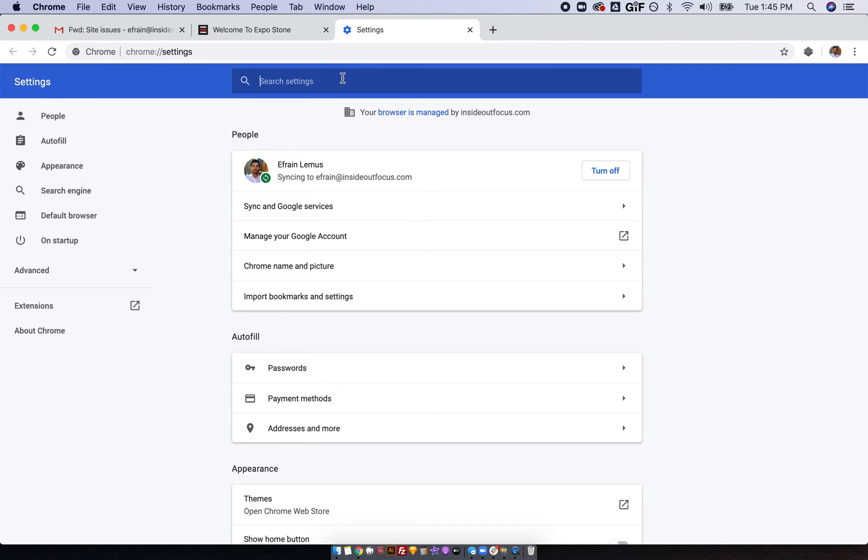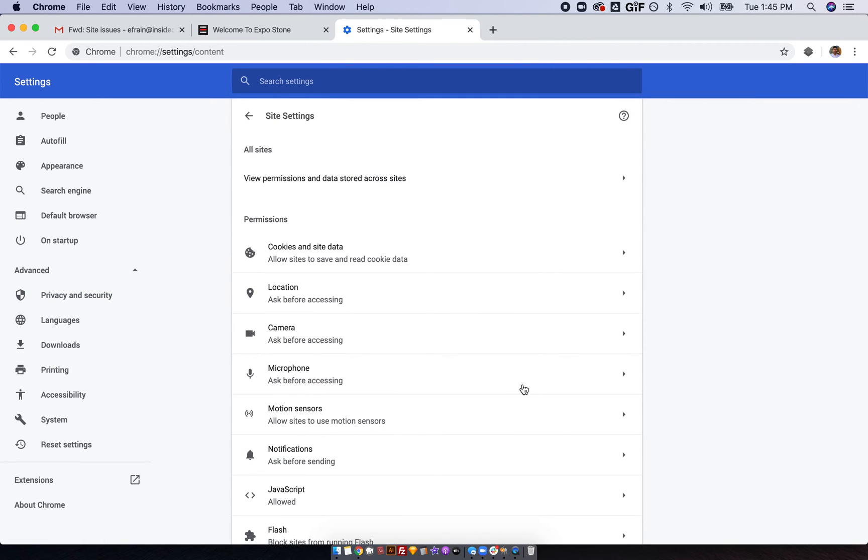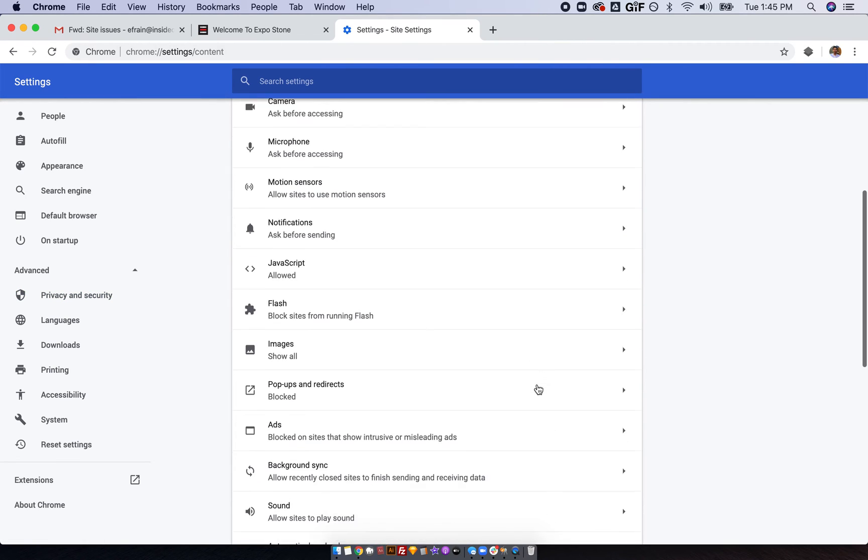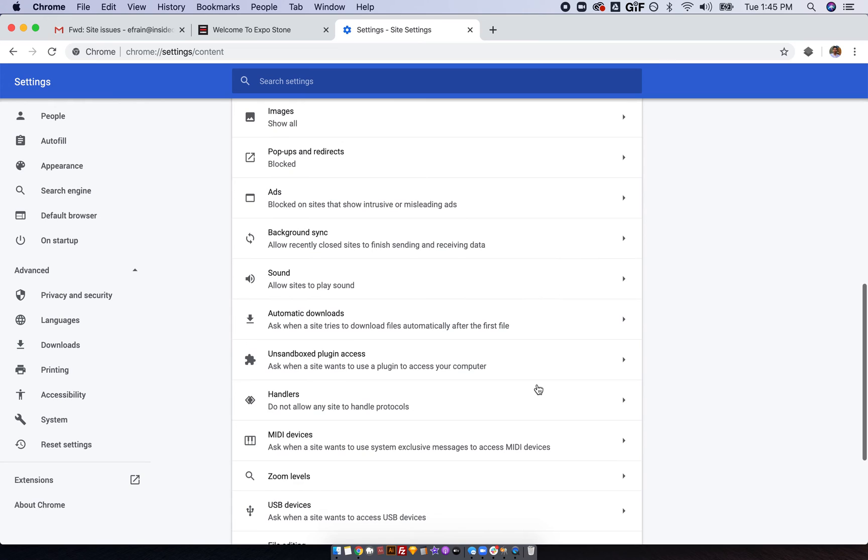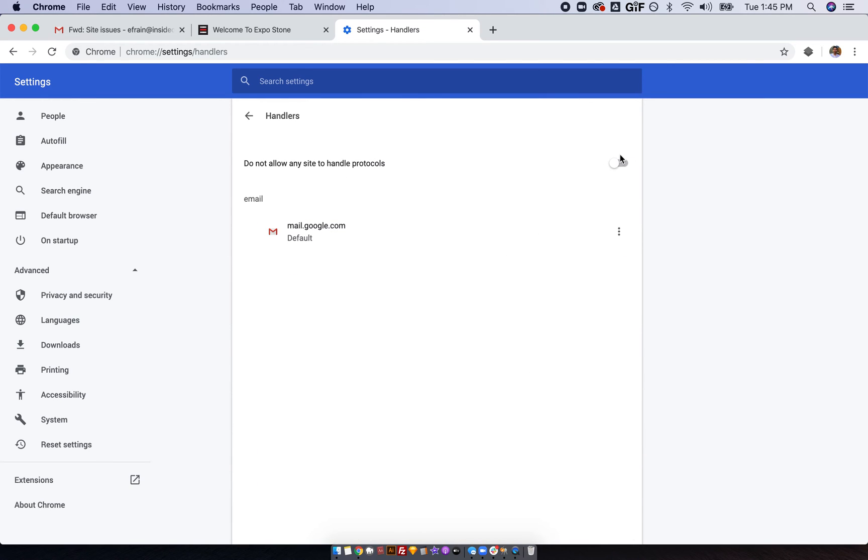And then if you go to your settings, advanced, privacy settings, site settings, scroll down to where it says handlers. You turn that on. I turned it off while testing but it's turned on by default.